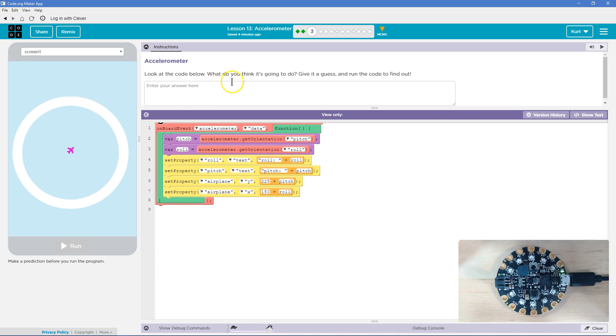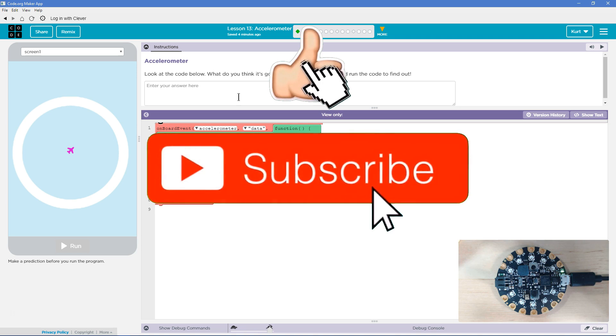Look at the code below. What do you think is going on? Give it a guess and run the code to find out. Keep in mind when you hit run, you won't be able to change your answer. Your answer also gets submitted to your teacher. I know because I'm a teacher.